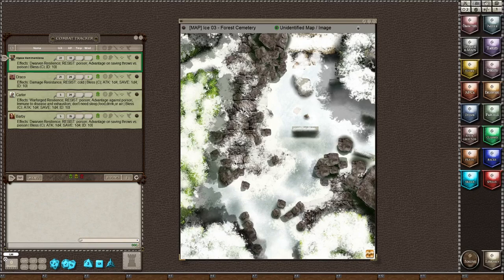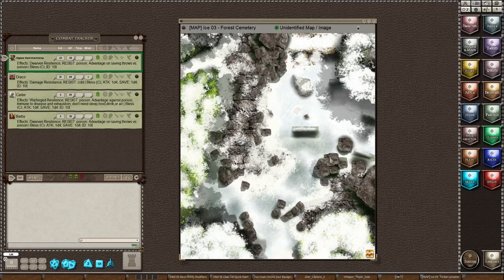So sit back, relax, and hopefully you'll learn something new. Now, today we have a map on the screen, and I'm going to show you how to set a grid on a map.